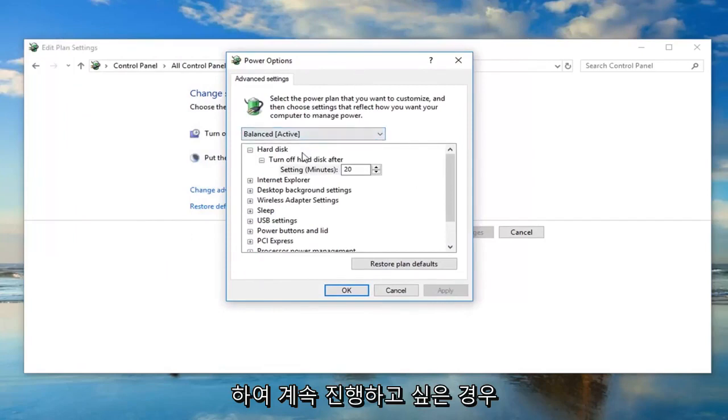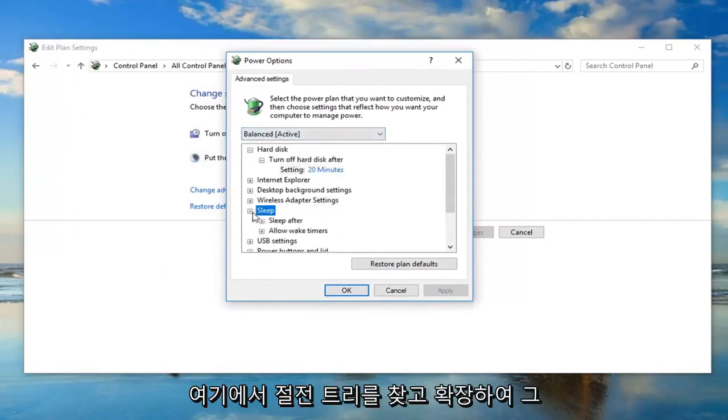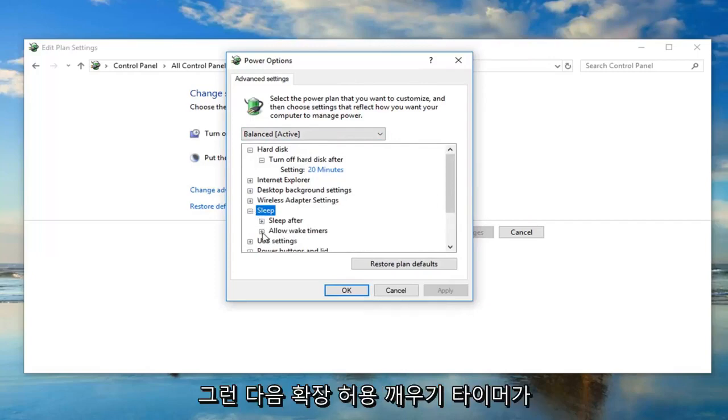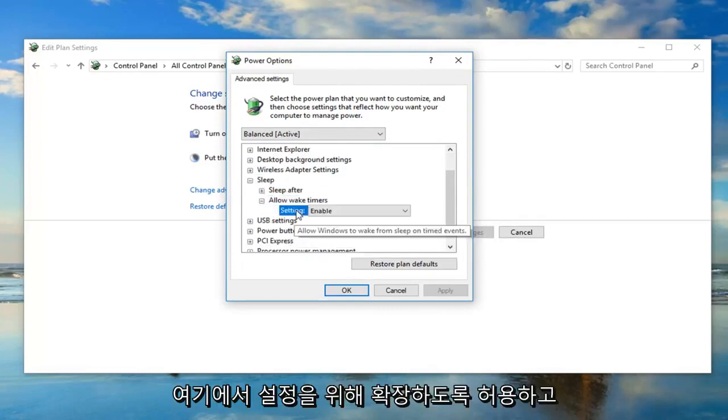Now you want to go ahead and look for the sleep tree here. Expand that, so left click on the little plus sign. And then expand allow wake timers, so expand that one as well for the setting here.